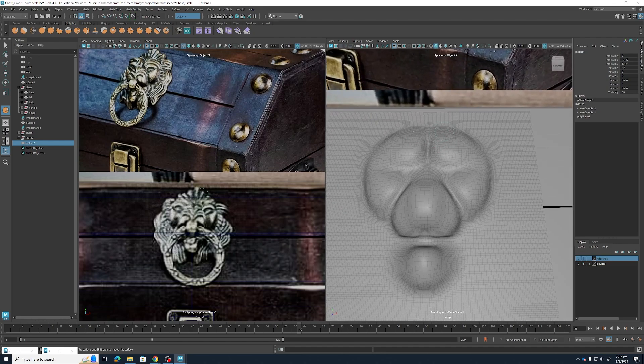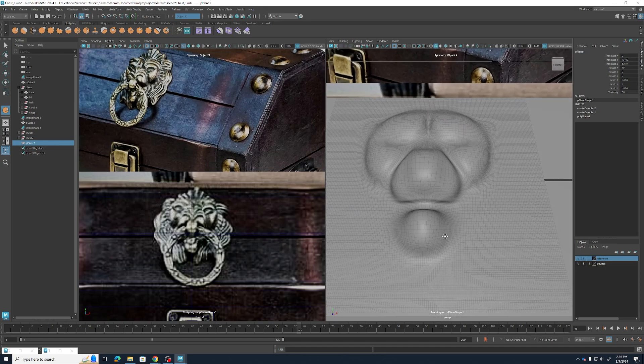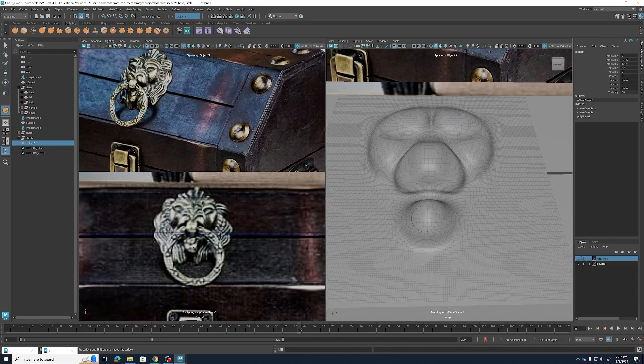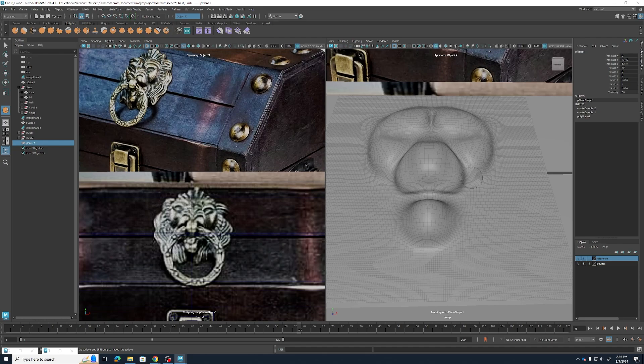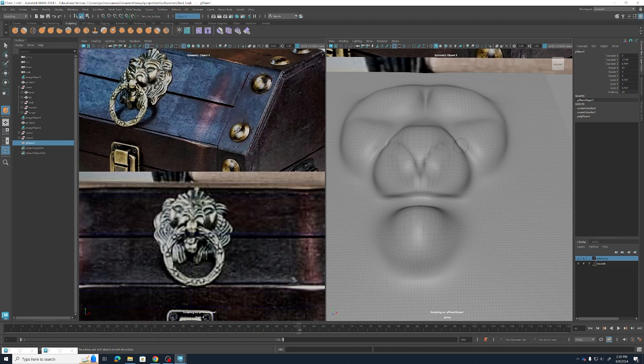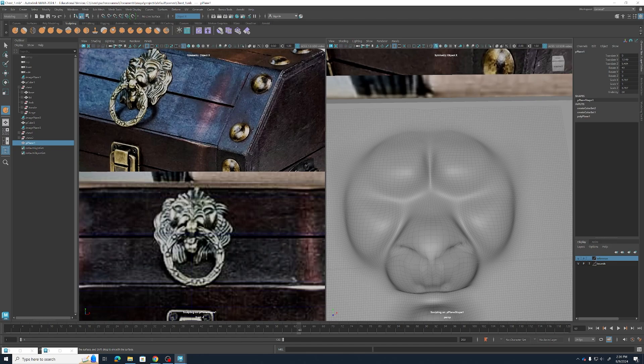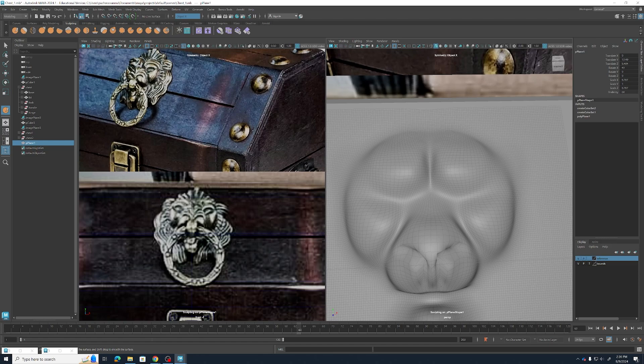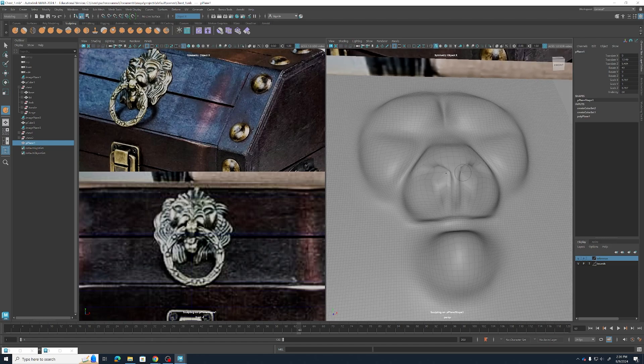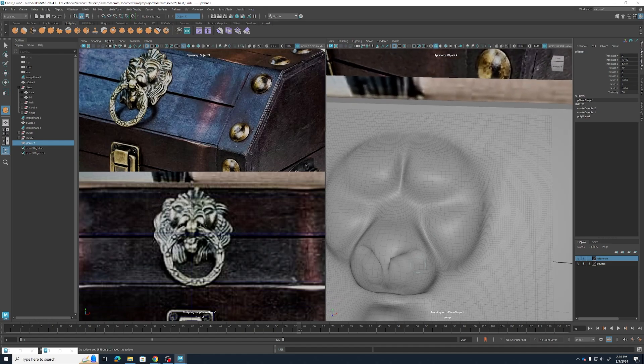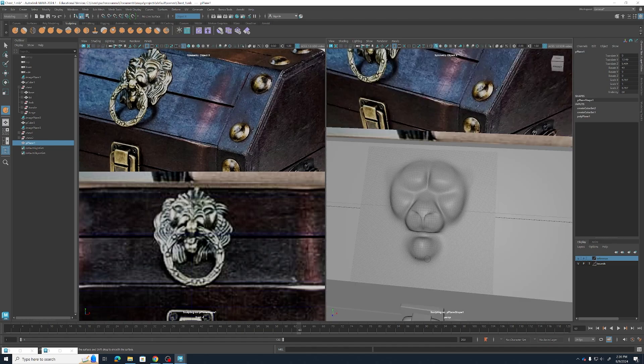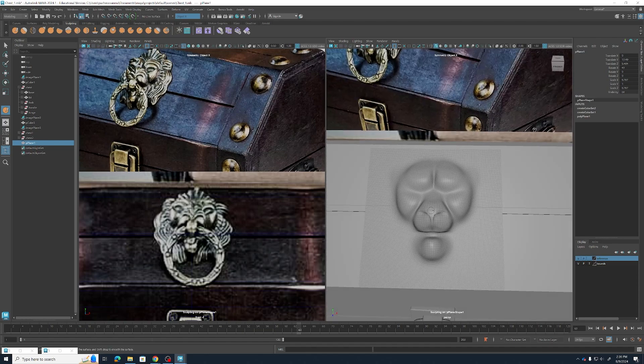Now I'm going to go ahead and carve in some of the grooves on the nose, so that again is by holding ctrl to invert my sculpt tool. So we're just holding ctrl and painting in that cut, and then holding shift to smooth it out some. And remember at any time you can adjust your brush size, either in the tool settings or by holding the B key and dragging your mouse in and out.